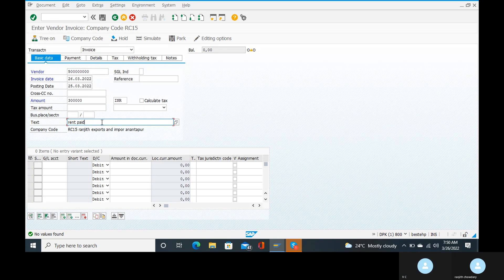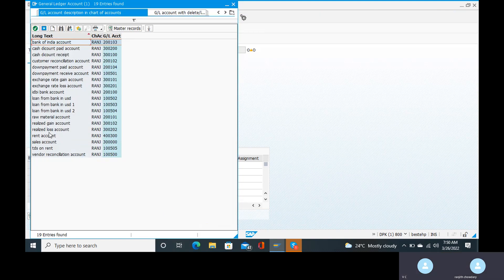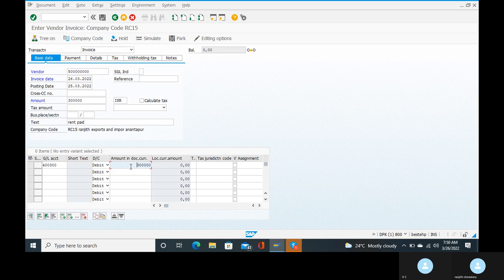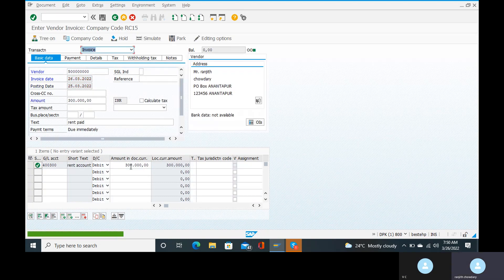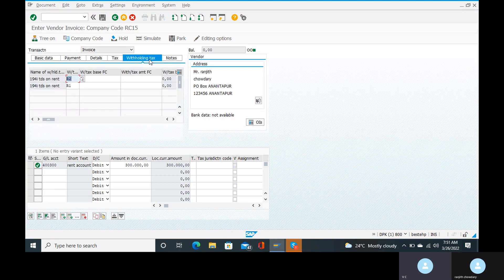Go to the GL account. Give the rent account. TDS on rent — it is always a payable account, because it is a TDS on rent account. There is a rent account calculation. We don't have a withholding tax system set up here yet. The amount is 3 lakhs. Click the enter button. Go to the withholding tax tab to see whether the system is going to pick up the withholding tax types and withholding tax codes.